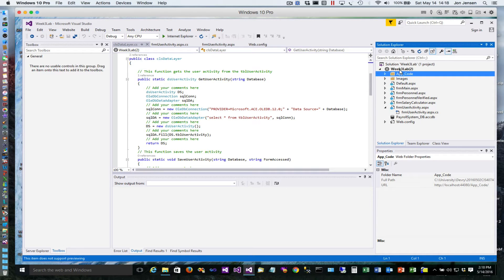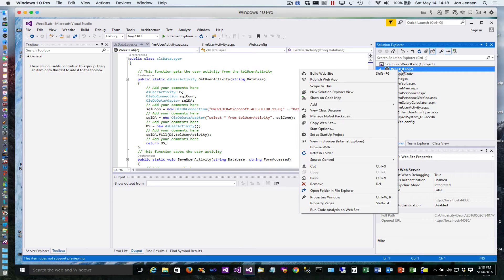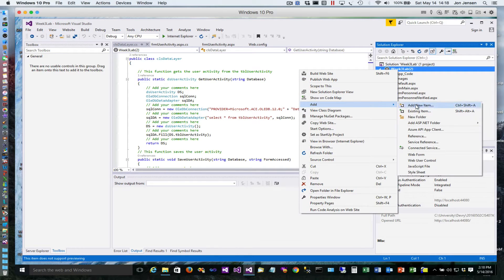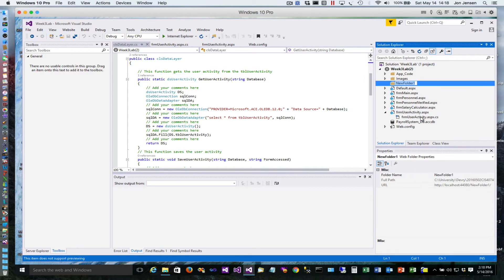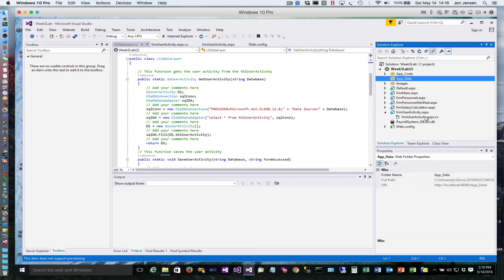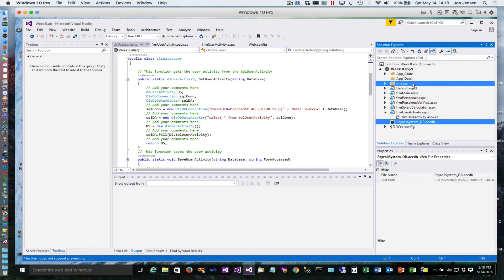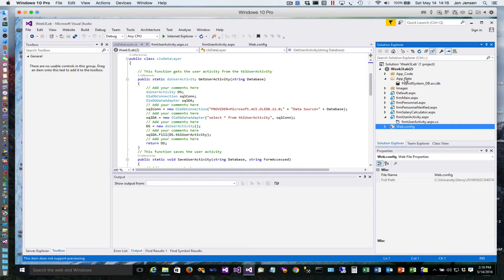So the first thing we'll do is create an app_data folder. Just create new folder here and select app_data, and then I'm going to drag my database into that folder. My database is now there.